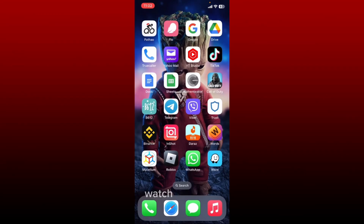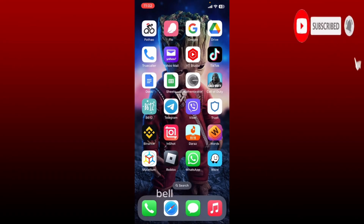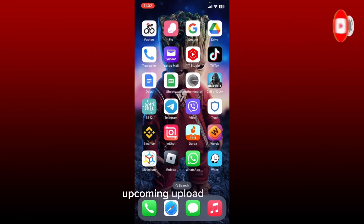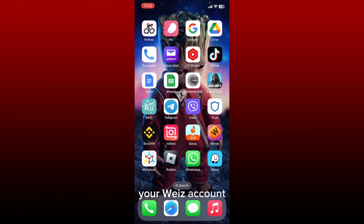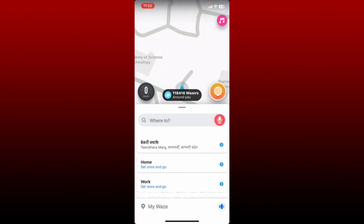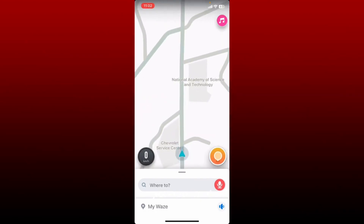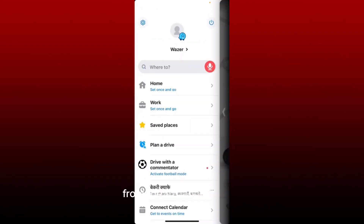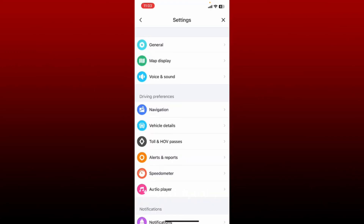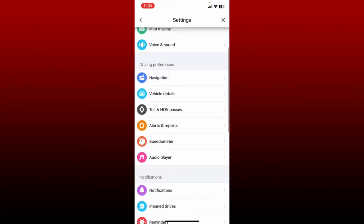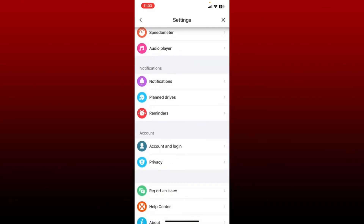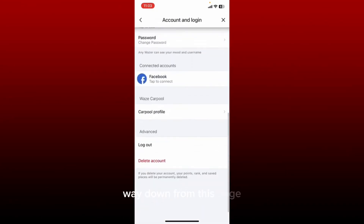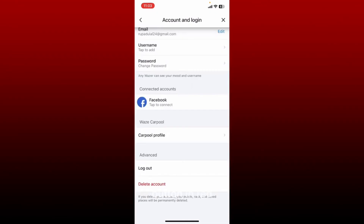How to delete your Waze account using your mobile device. If you want to delete your Waze account, the process is quite simple. Open up your Waze application and make sure that you are logged in. From the main home page, tap on My Waze at the bottom left. From the expanded menu, tap on the gear button at the top left to open up your Settings menu. From the Settings menu, scroll down until you see the Account and Login option and tap it.